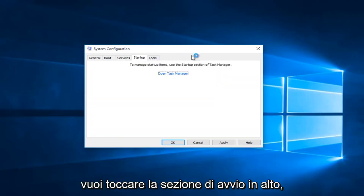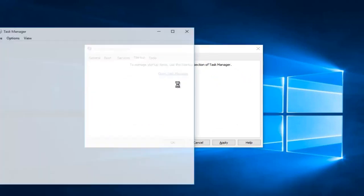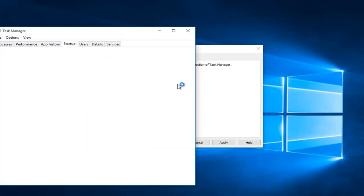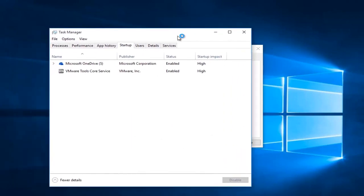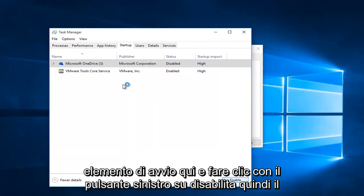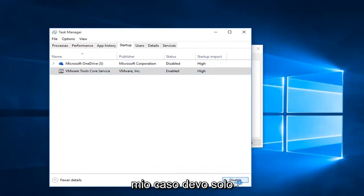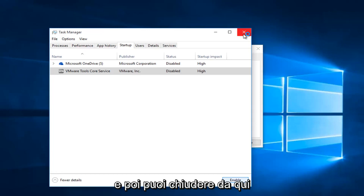Now you want to tap on the startup section at the top, then left click on open task manager. Left click on each startup item here and left click on disable. In my case I only have two, and then you can close out of here.